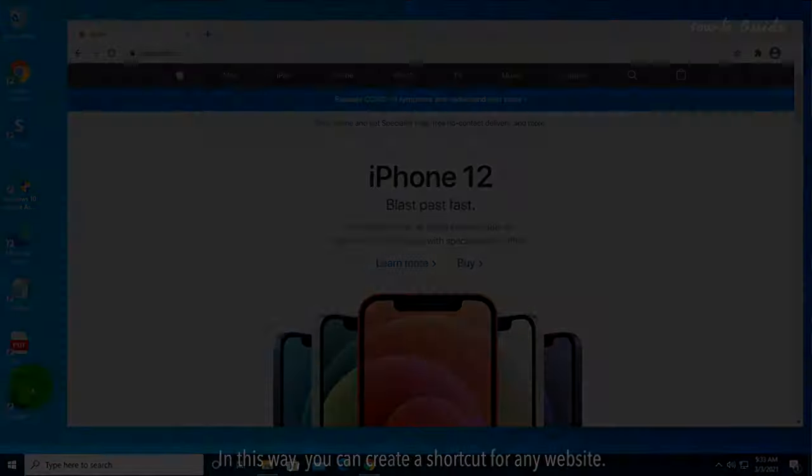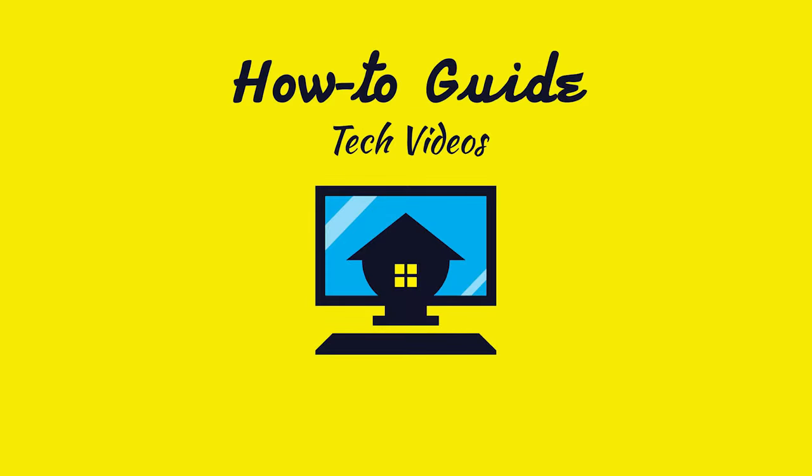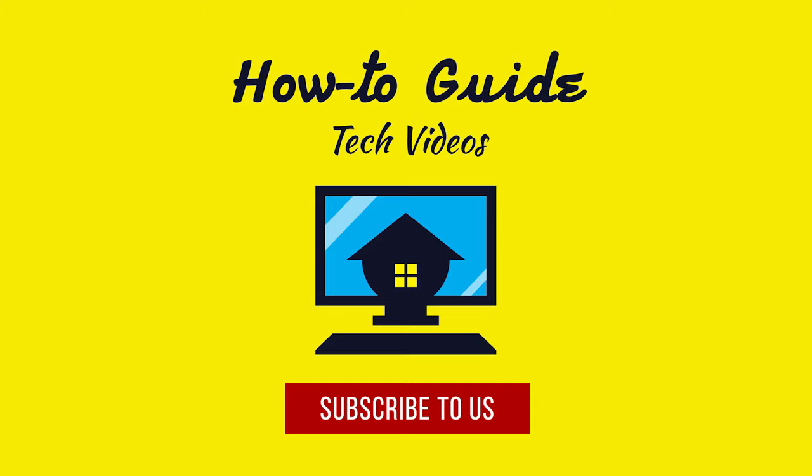Hope this was easy to follow. Thanks for watching. Please subscribe to our channel.